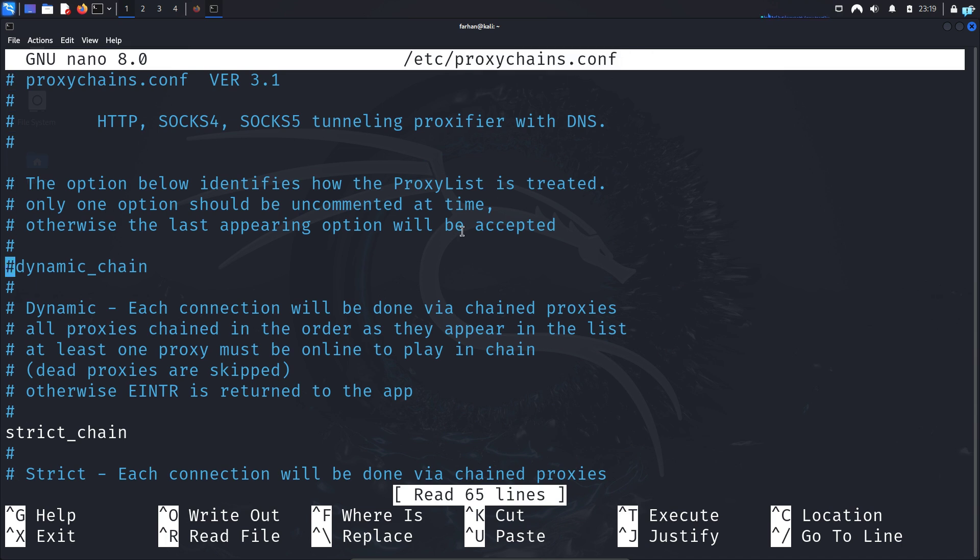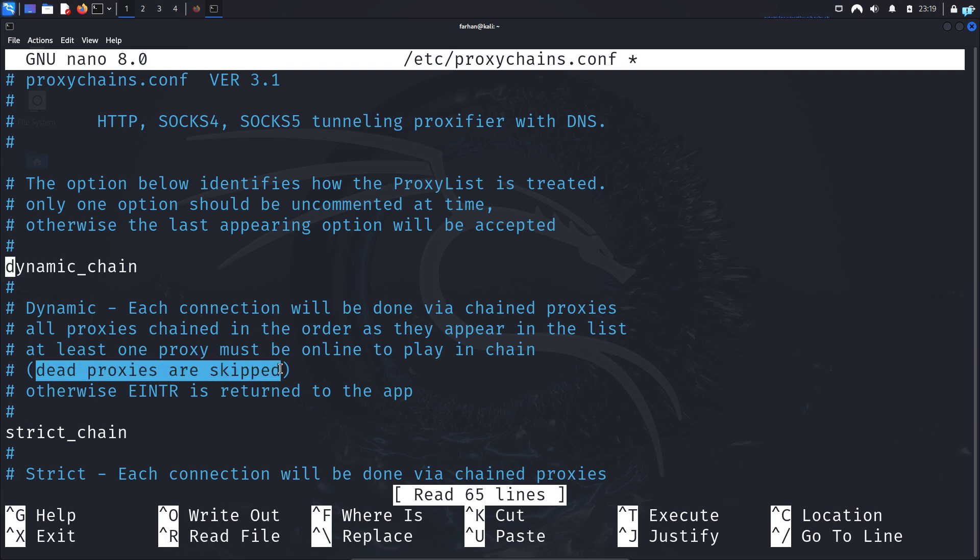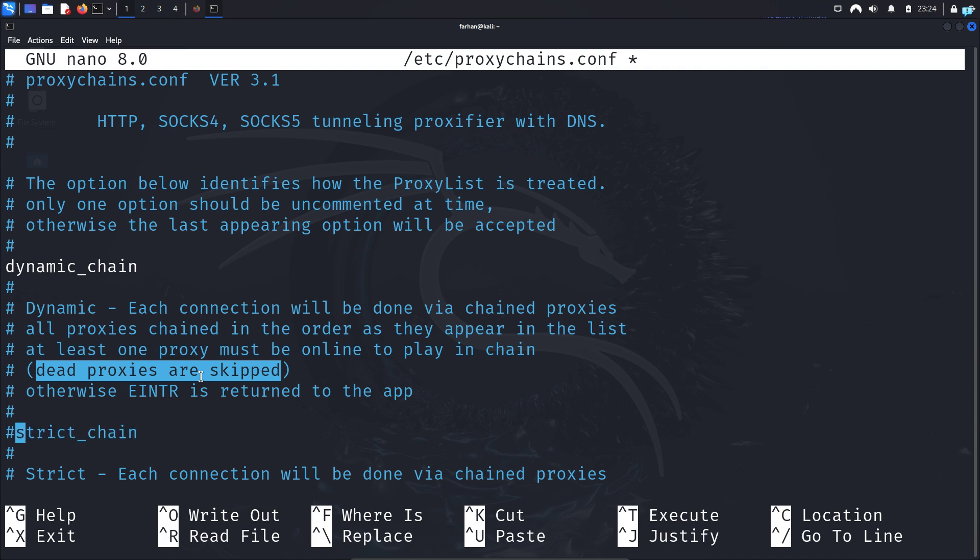go to the line dynamic chain and uncomment this line. This will skip the proxies which are dead. So the proxy chains will work even if one proxy is online unlike strict chain. So we will comment out the line strict chain. So add a hashtag at the start of the line